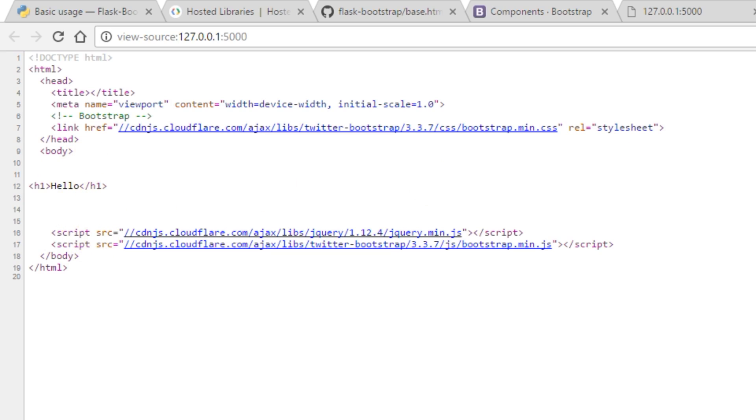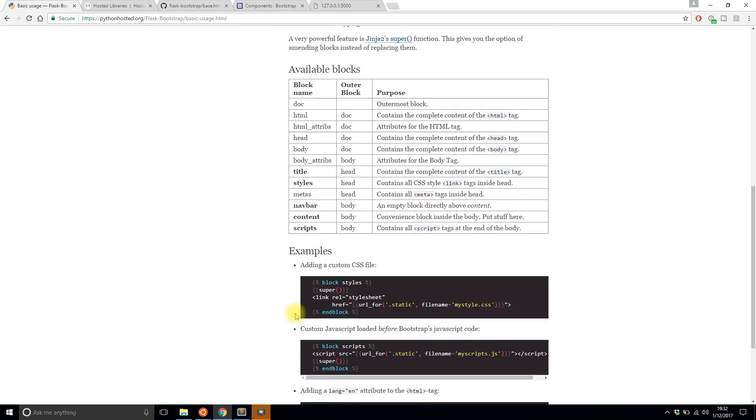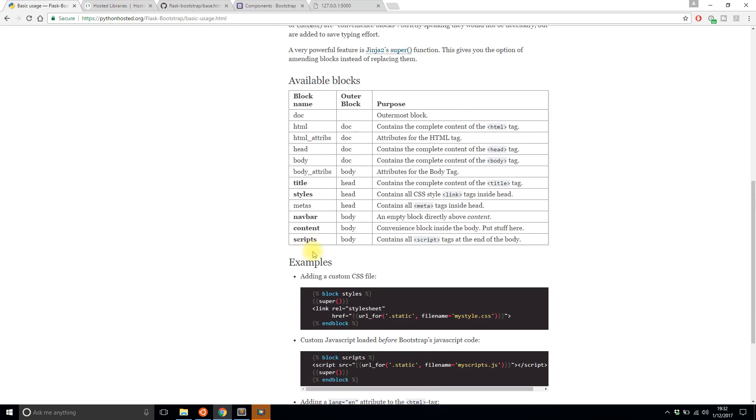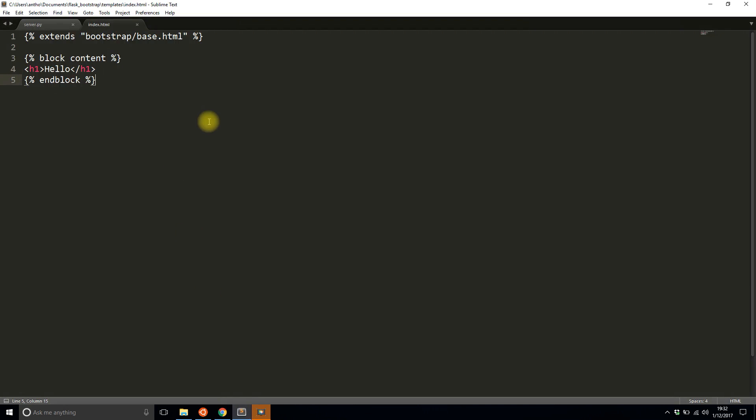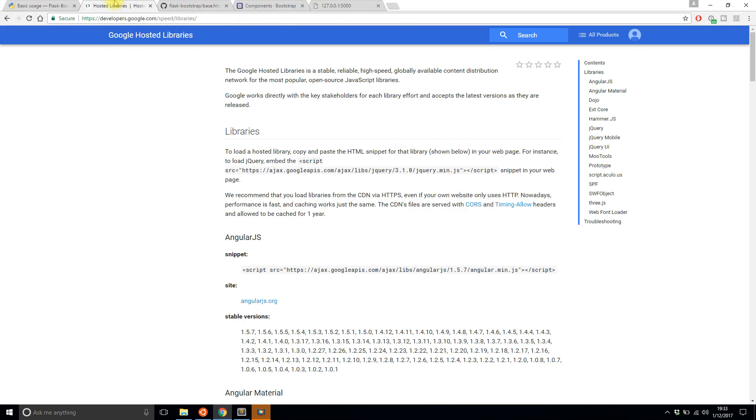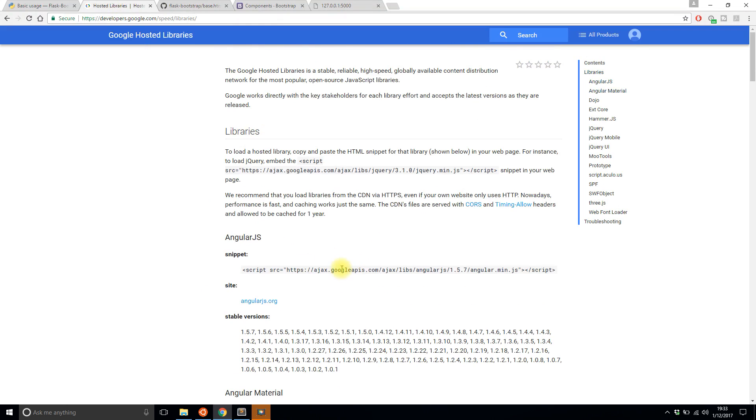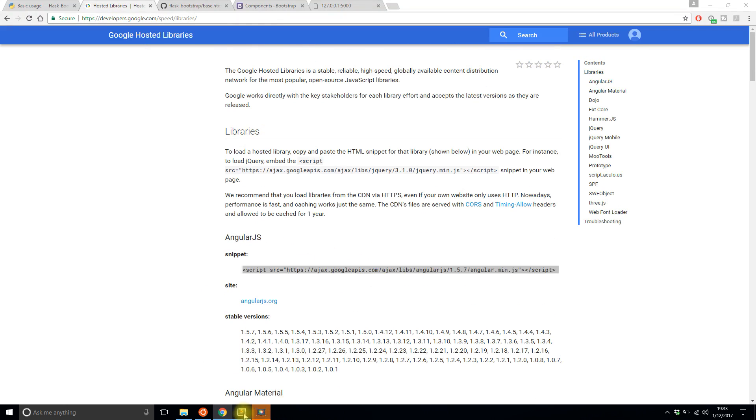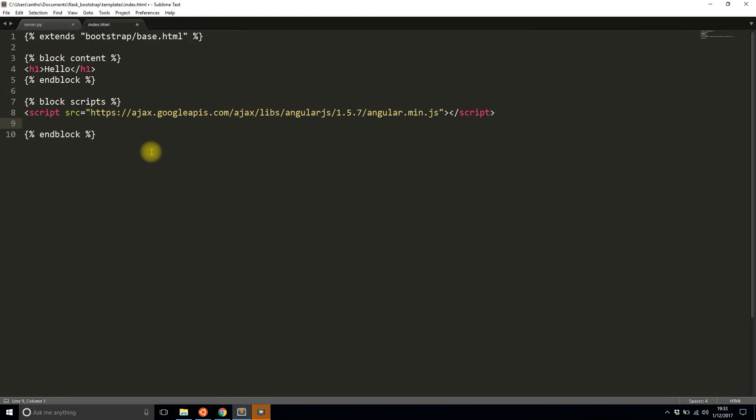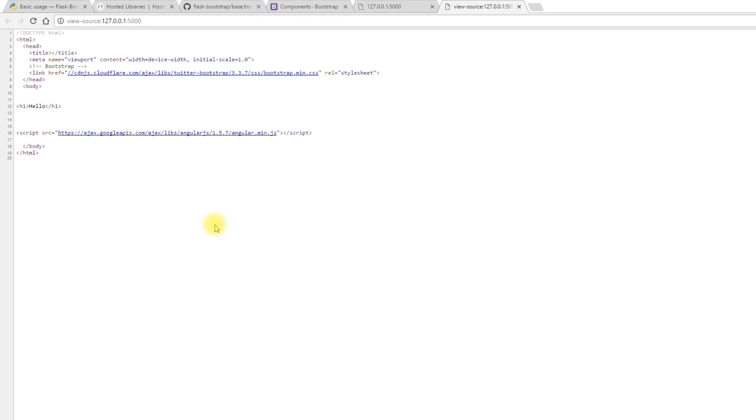If I wanted to add something else, let's add a script. So block scripts. And then end block. What I need to do here is add a script. So I have a CDN up and I'll just pick a random library here. Let's try Angular. So I'll take that and I'll put it in the scripts block. So I'll save that. I'll refresh the page. And then let's take a look at the source now.